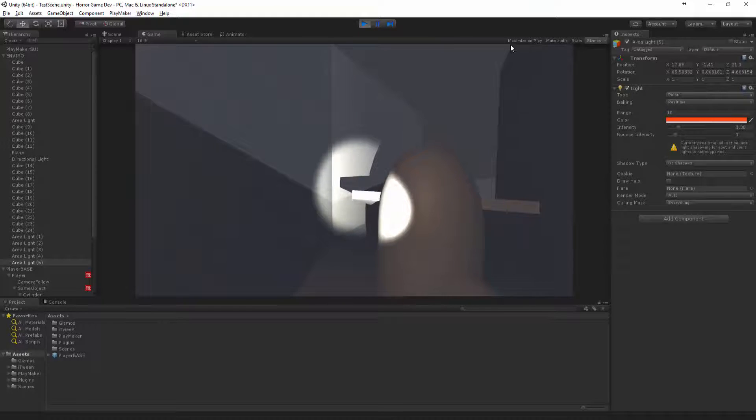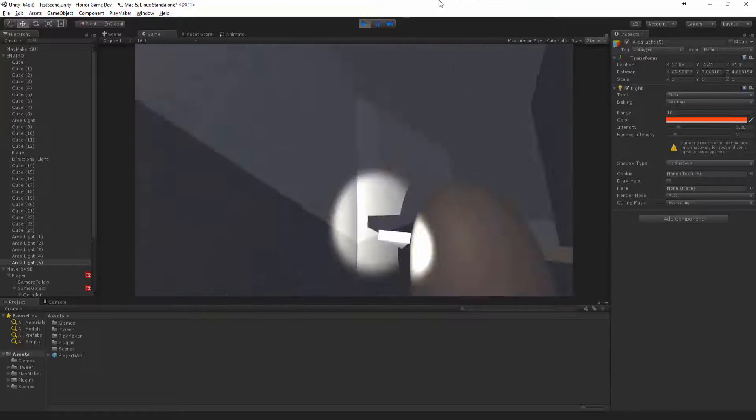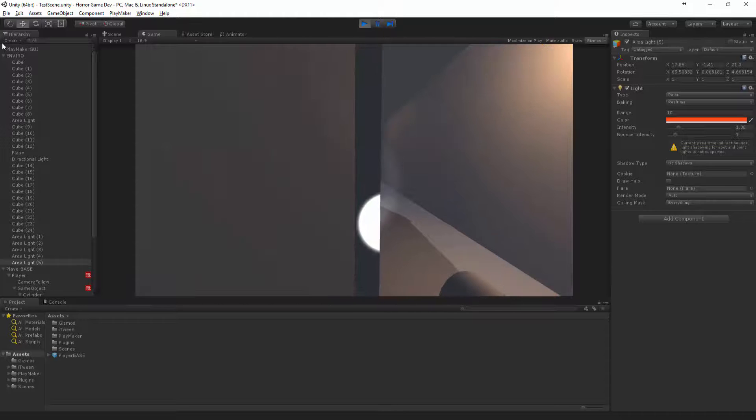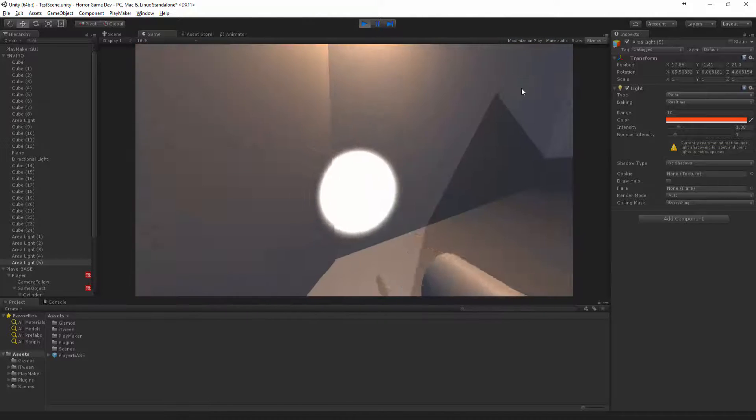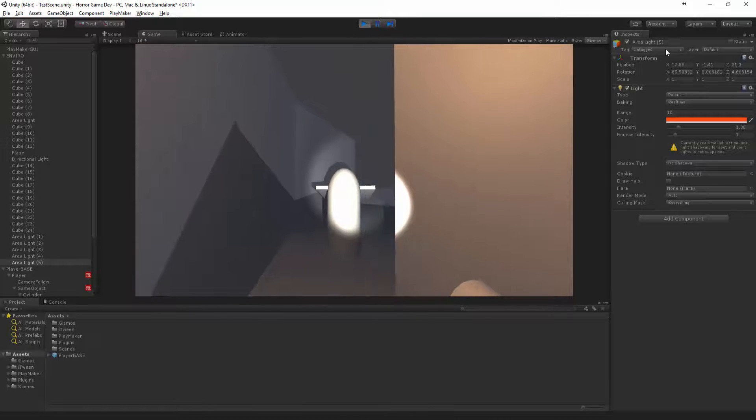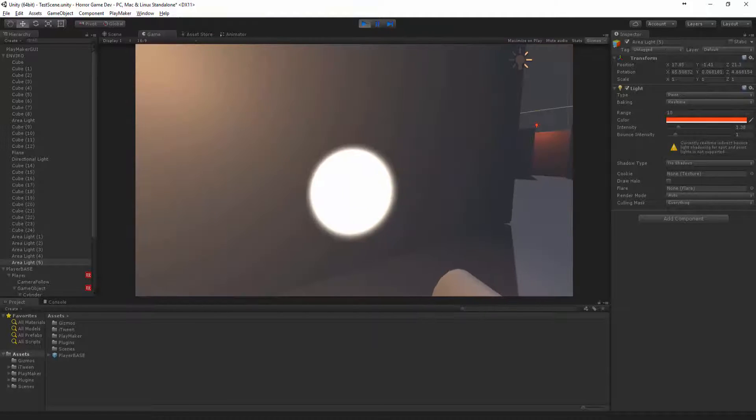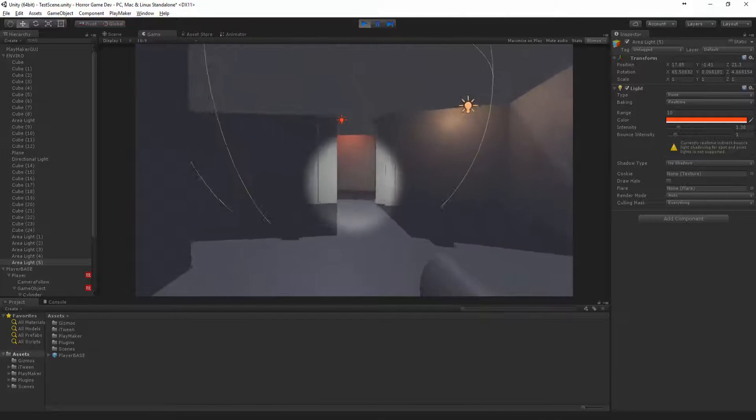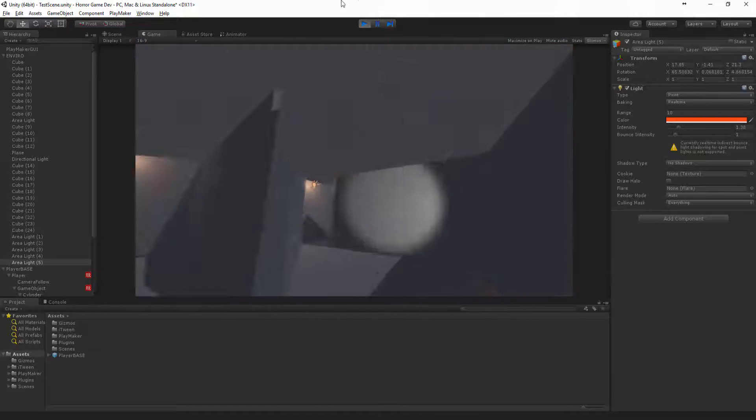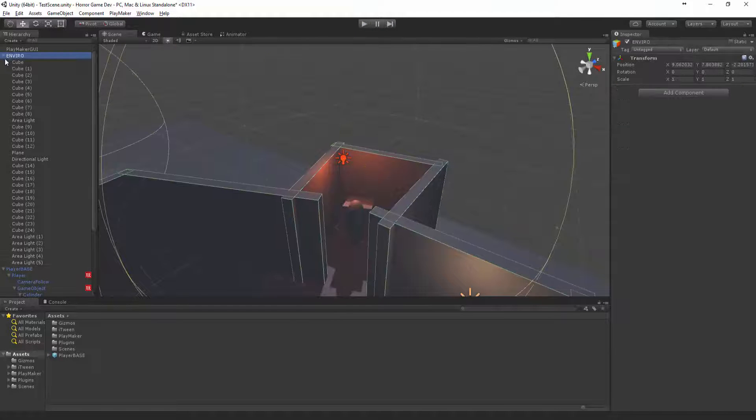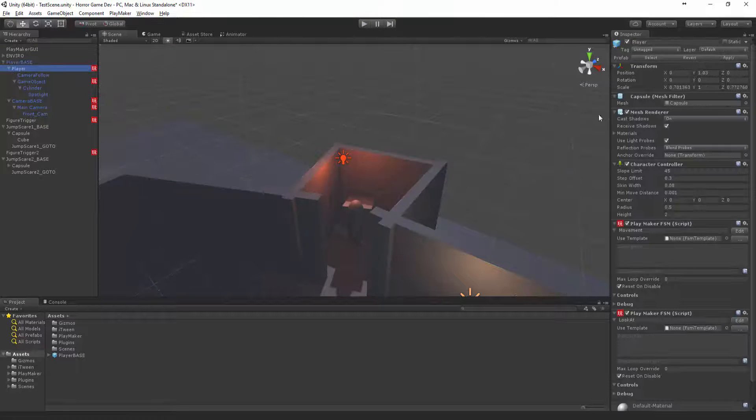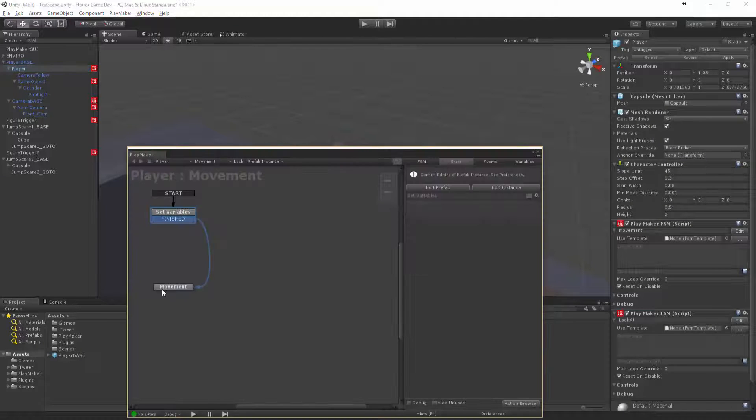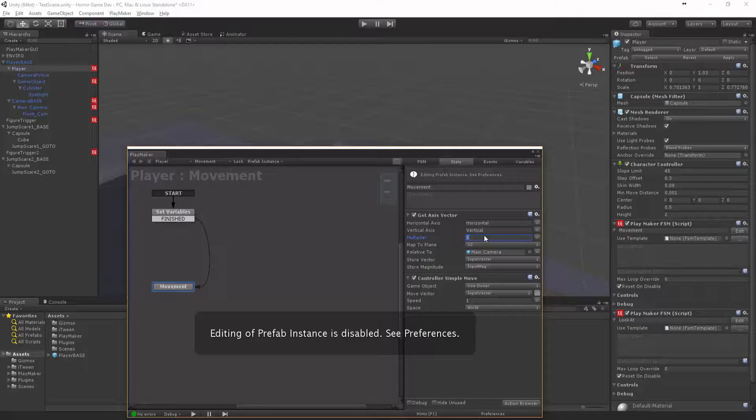For now what we might do is we might actually start to work on the nav for this guy to follow us and then we can run back this way. What I might do first is let's just alternate this movement, let's make it like 10.